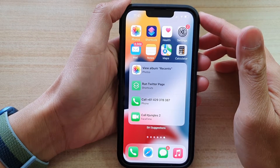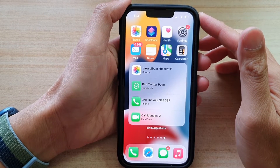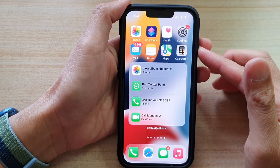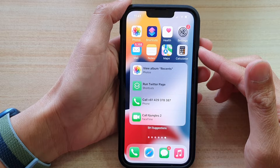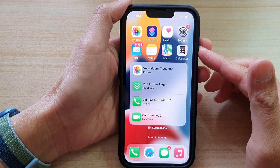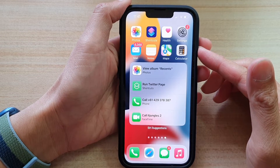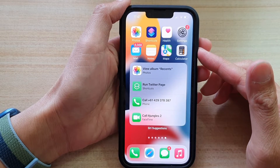Hi guys, in this video we're going to take a look at how you can open and use the calculator app on the iPhone 13 or the iPhone 13 Pro.